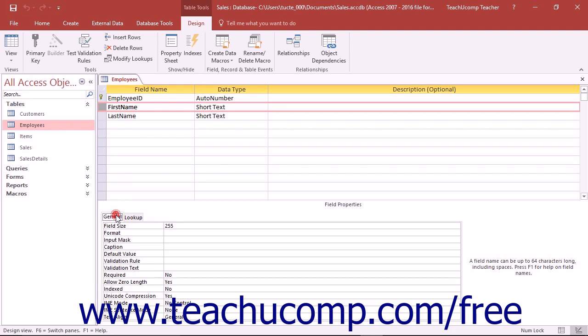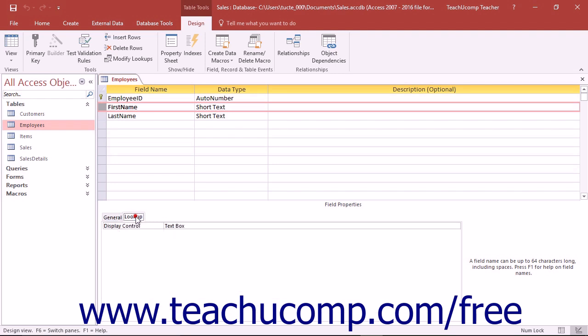To set a field property, you must first find the specific property of the field that you would like to set on the tabs. Most of the time, the property that you are trying to set is located on the General tab. You only use the Lookup tab when you are manually setting properties of Lookup fields which display values from another table or list.